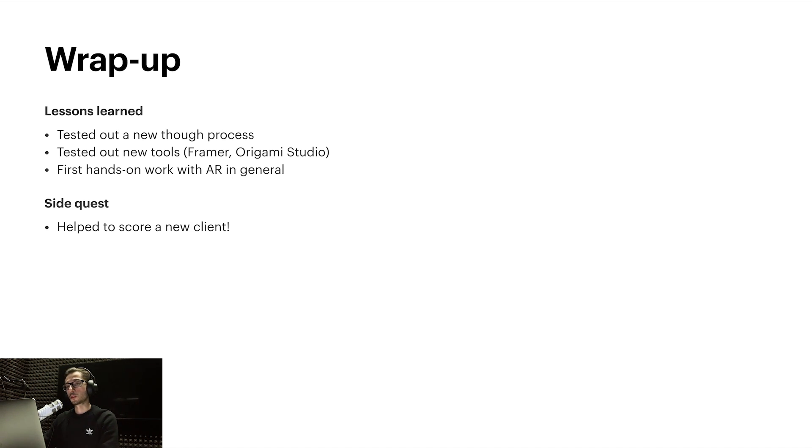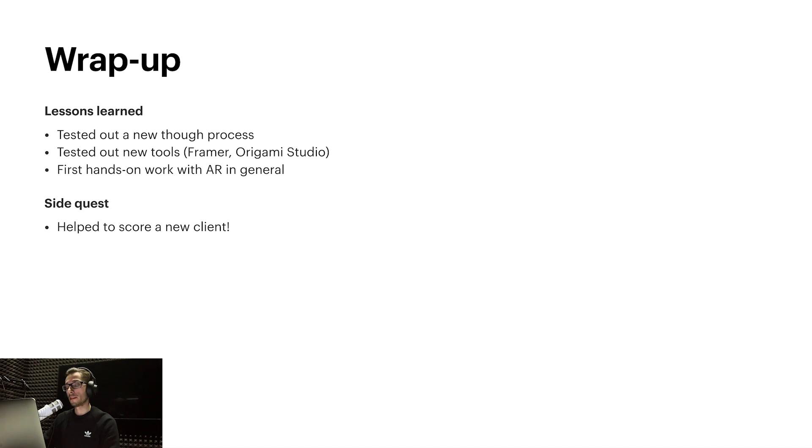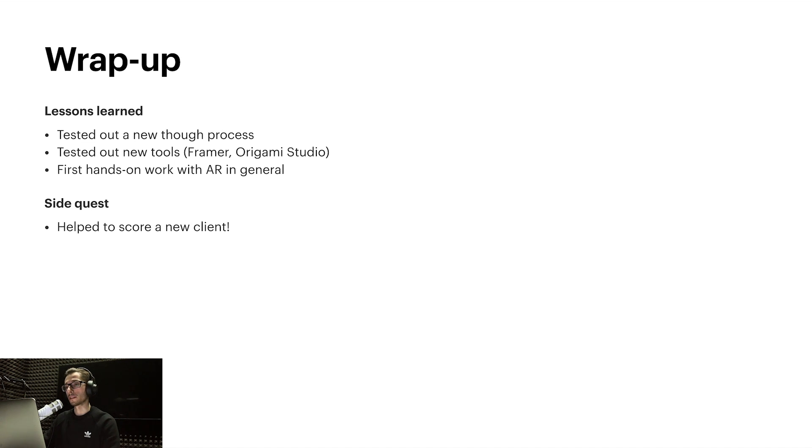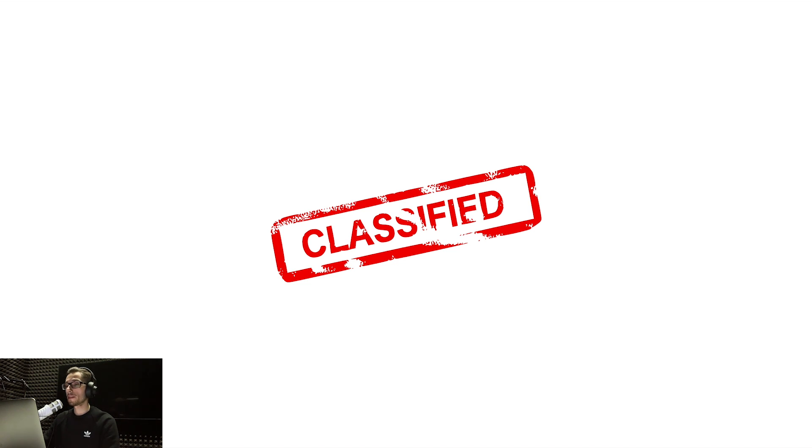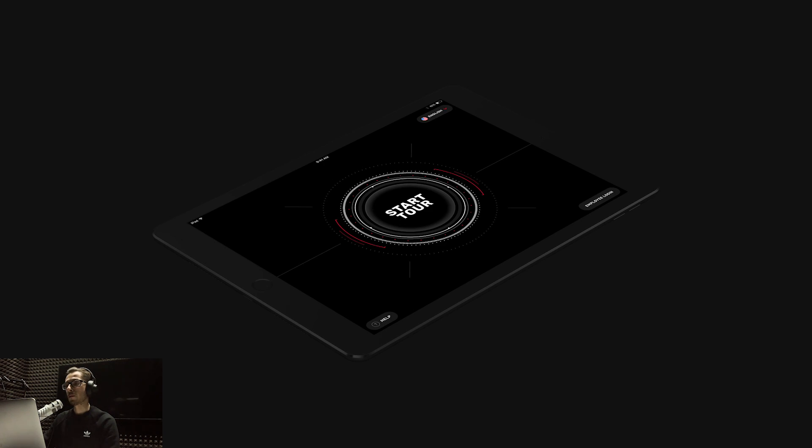As a side quest, I helped to score a new client because later during the project we had an interesting client coming in who was interested in AR. I used the concept and did a similar presentation like this one, and they loved the concept and eventually ended up working with us. It's classified for now, so I cannot talk much about it, but in case I show you some concept like this in the future, this is actually the client that we closed.